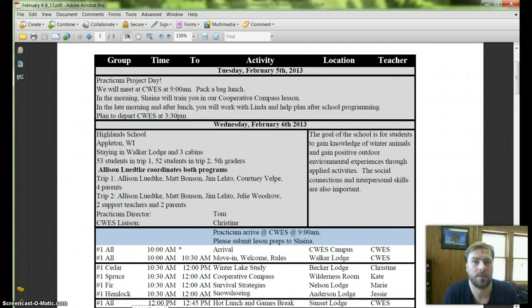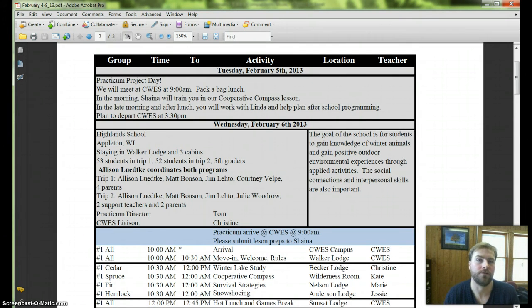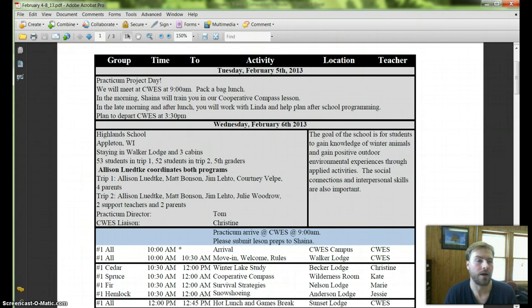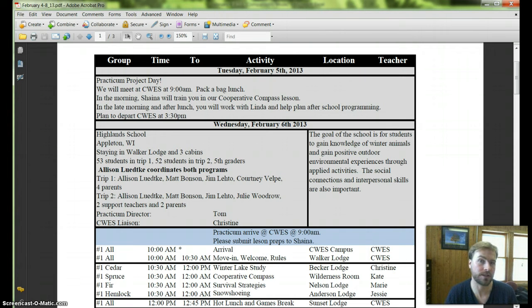Hi Practicum! This is a quick movie about week three of your experiences out at SWEZ on Tuesday. For the three of you that are coming out, it's just going to be a project day.